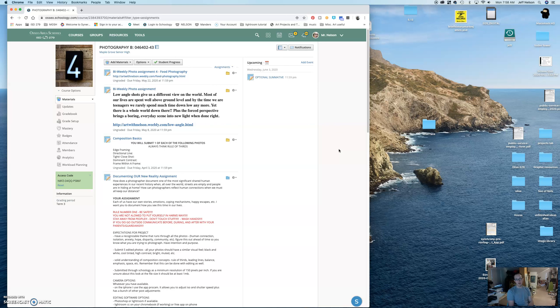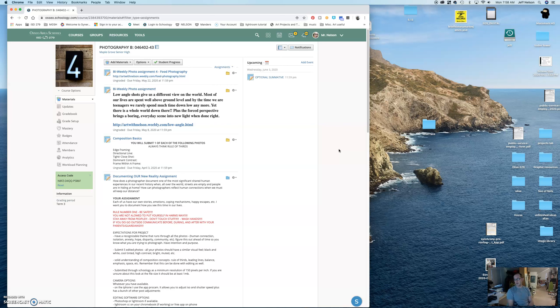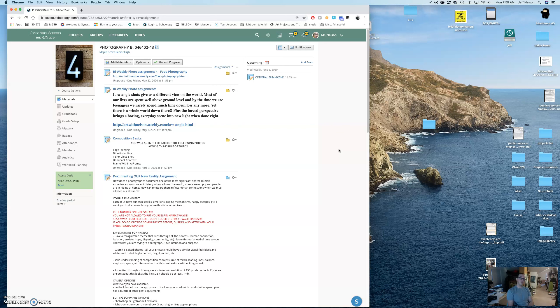All right, people. Have a good week. As always, reach out to me through Schoology, through email, through office hours. This week, I will be at school in the mornings from 8 until noon, I believe, on Wednesday, Thursday, Friday, collecting Chromebooks.